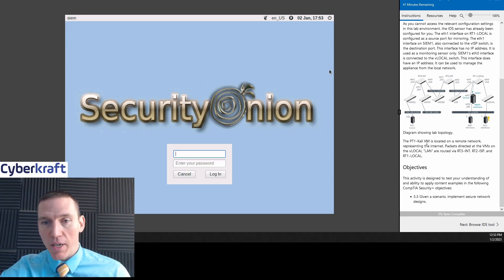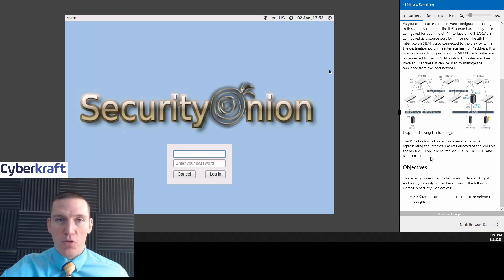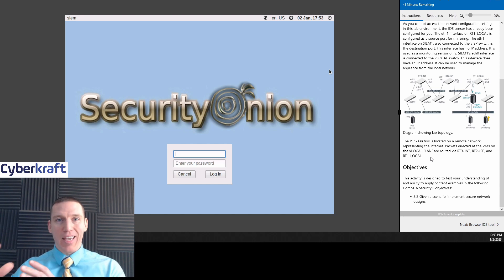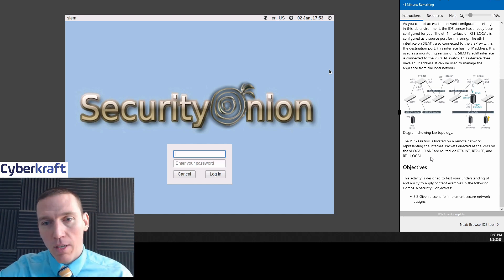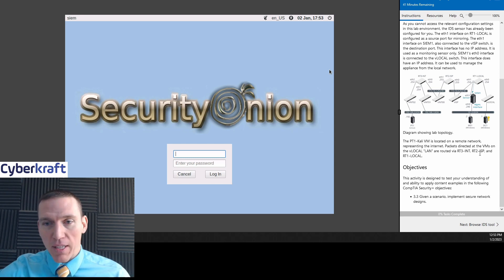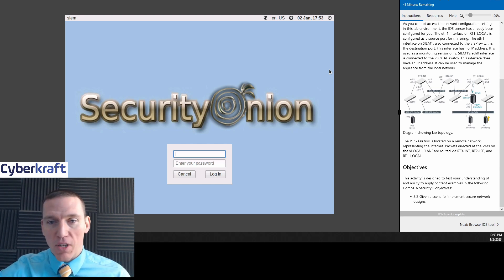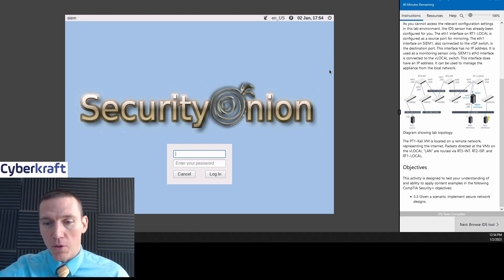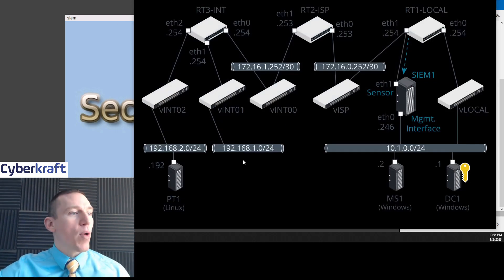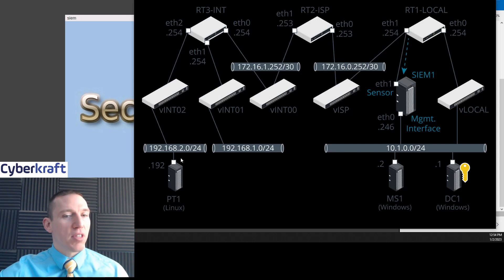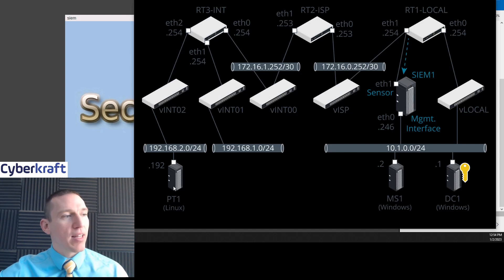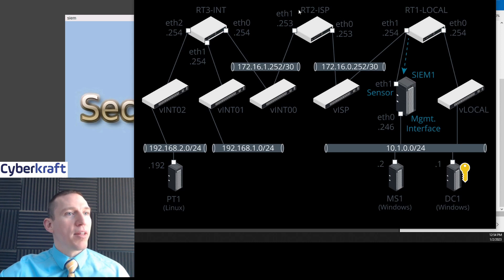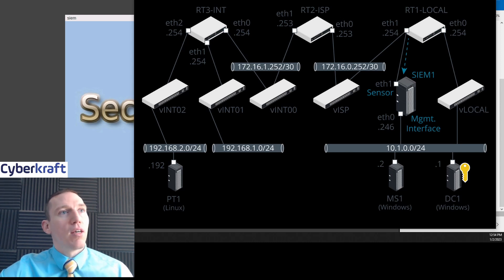The Cali VM is located on a remote network, which is representing the internet. So basically the Cali machine is going to represent any external traffic or malicious activity. And then packets directed to virtual machines on the local VLAN are routed to RT-3, RT-2, and RT-1 local. Here's the Linux, here's the Cali Linux.